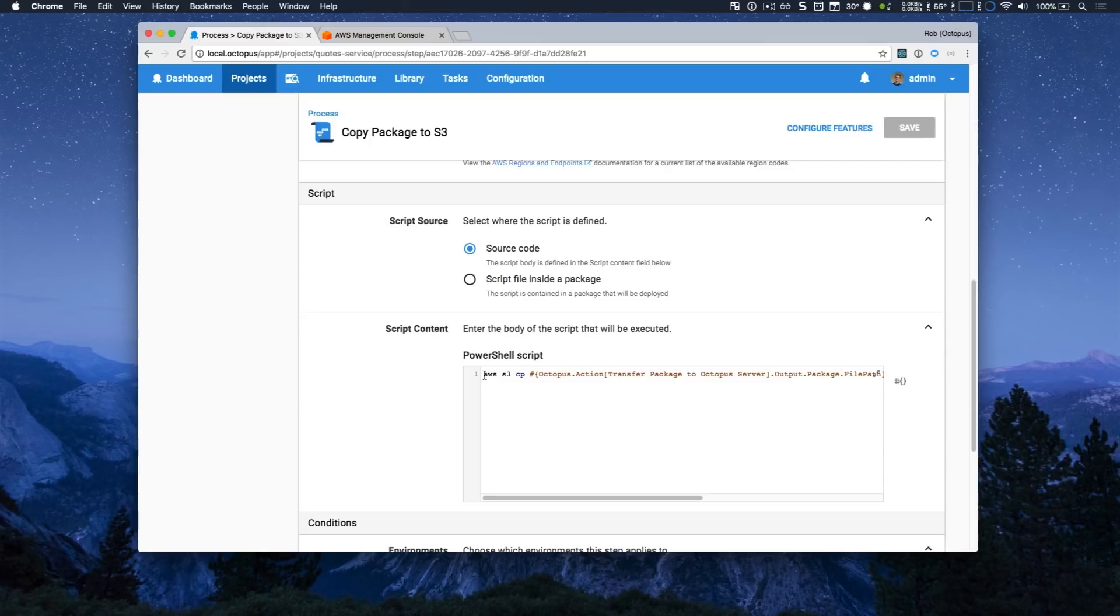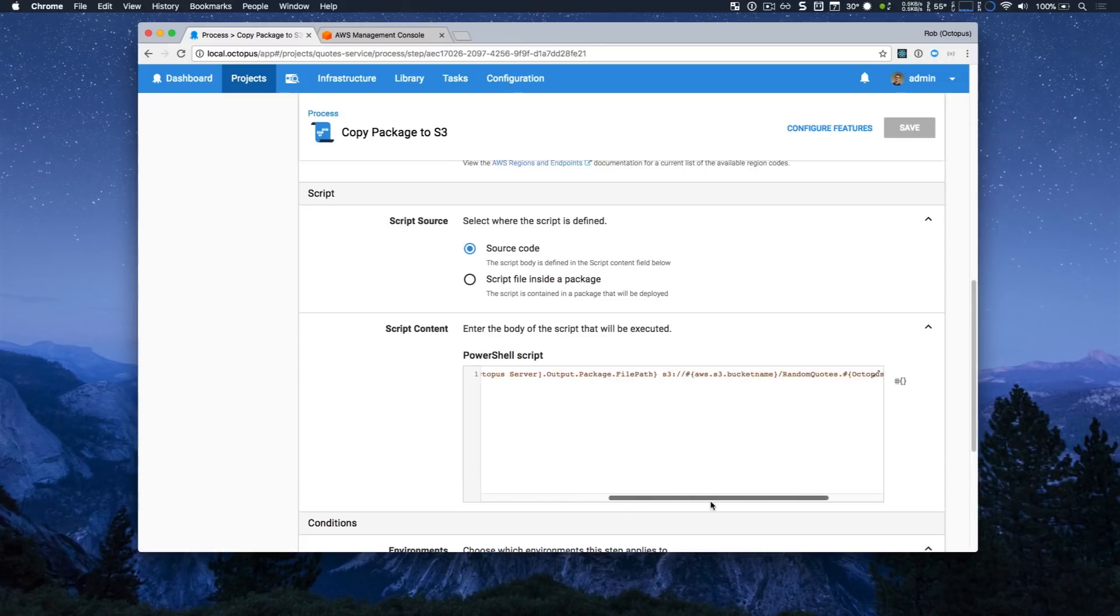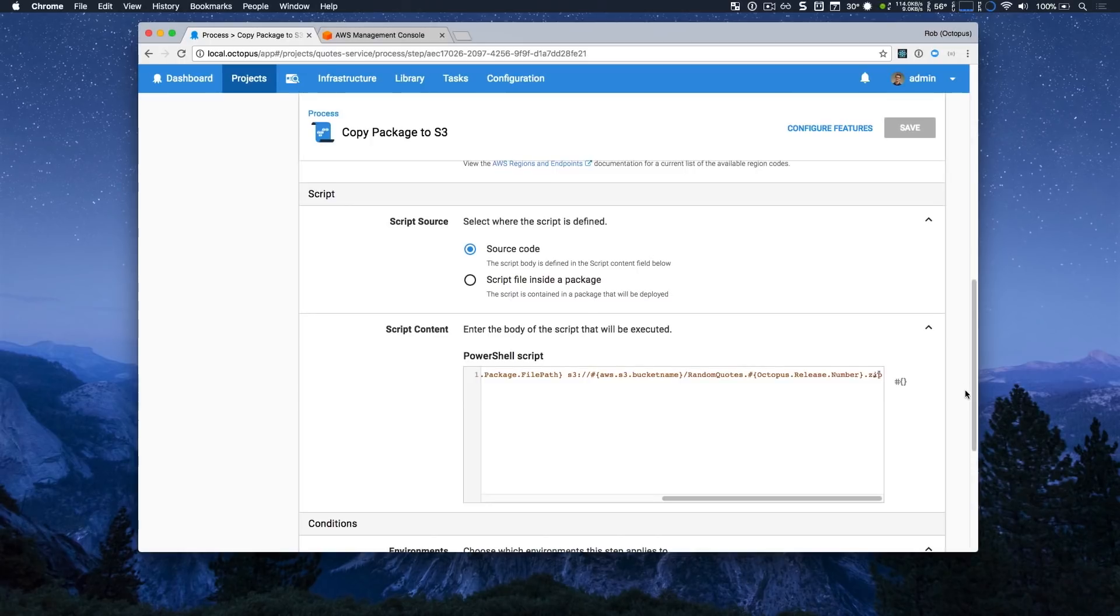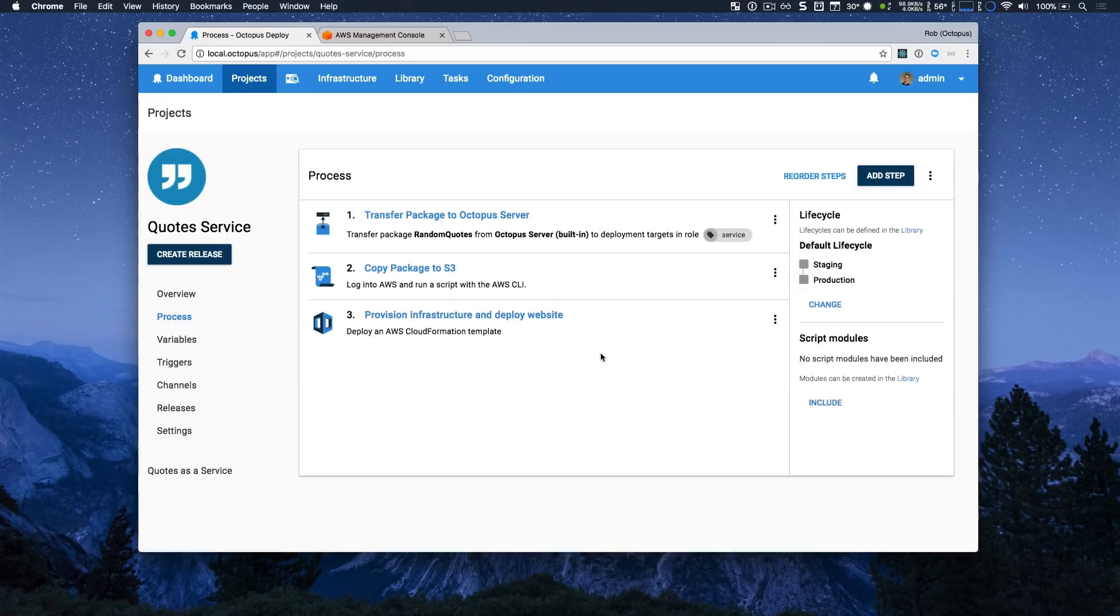In this case, I'm calling the AWS command line simply just to say AWS S3 copy the path of my source file and the destination bucket and file name as well. I'm going to jump back to my deployment process and we'll take a look at the other step, the AWS cloud formation step.